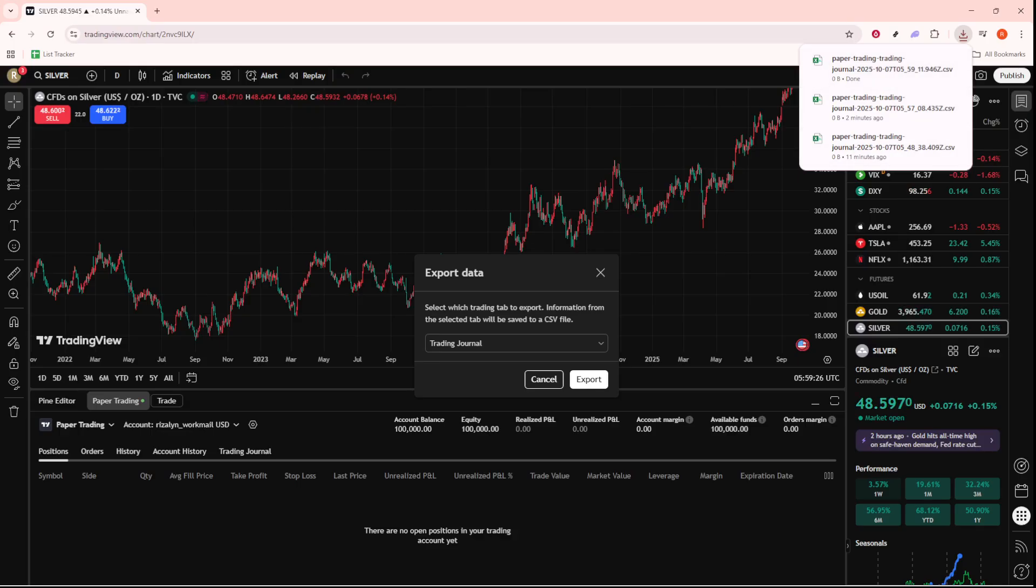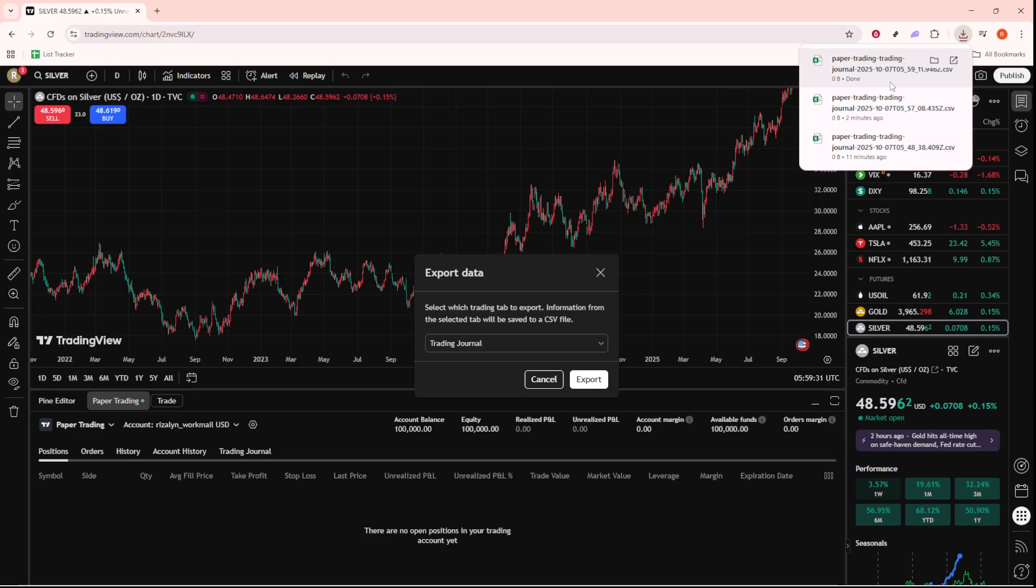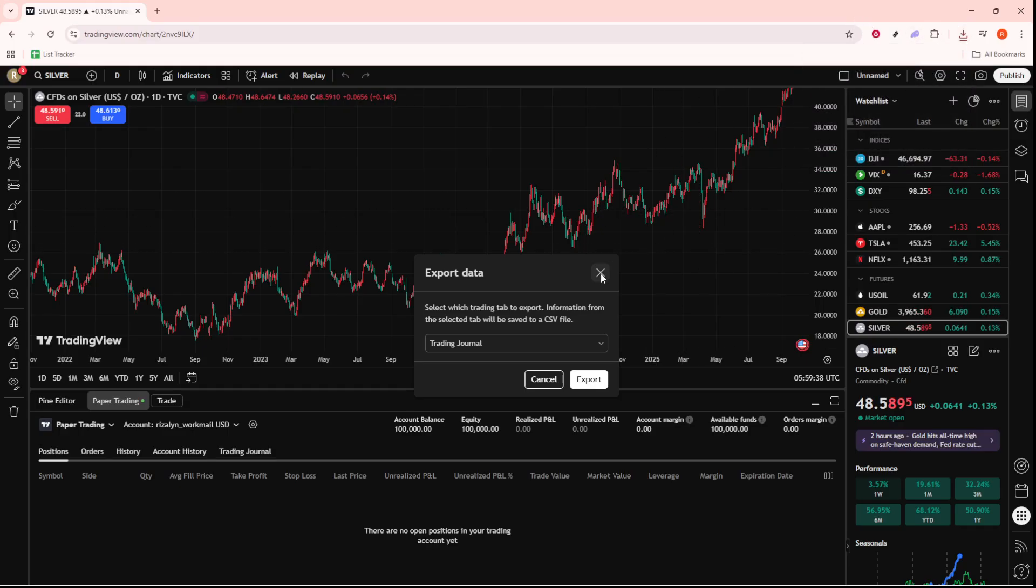You can now access your exported file for further analysis or sharing. Knowing how to effectively export data can empower you to keep accurate records of your trading decisions for future evaluation or collaboration with other traders. It's a small but mighty skill to have.